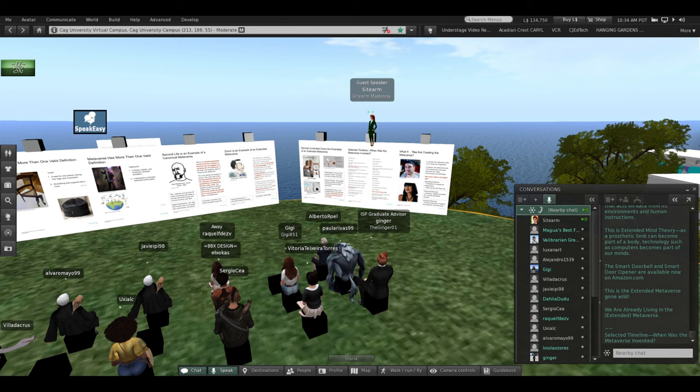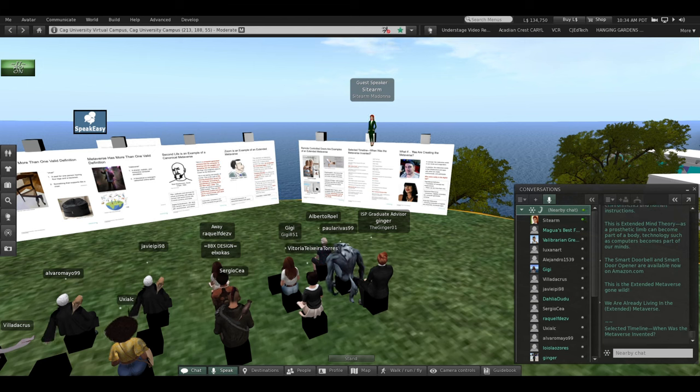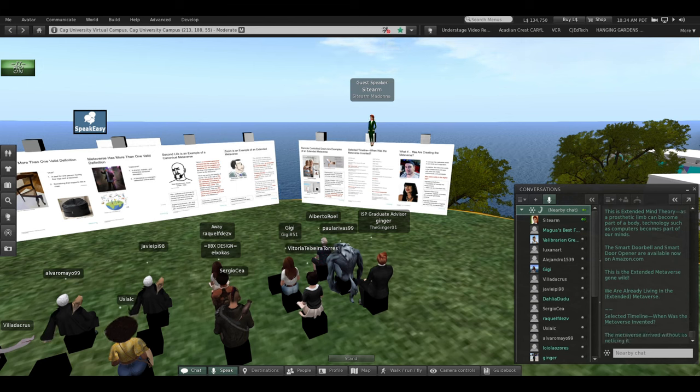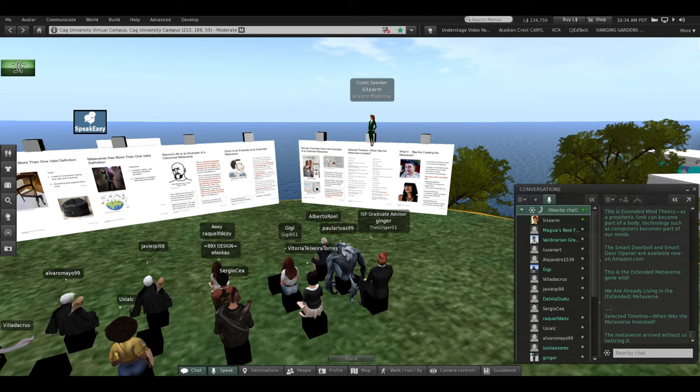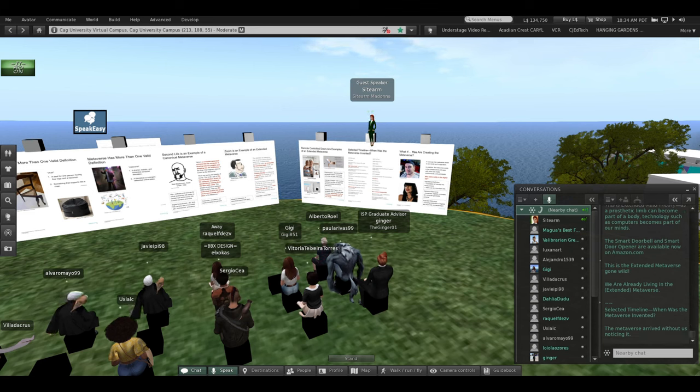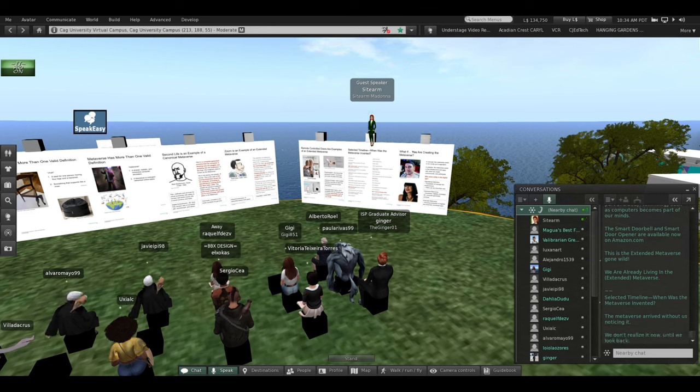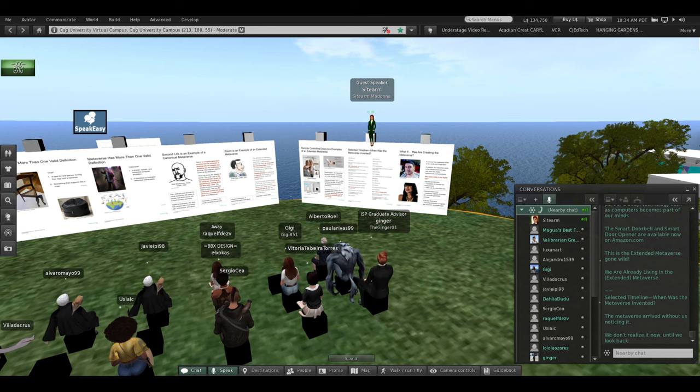When was the Metaverse invented? The Metaverse arrived without us noticing it. We don't realize it now until we look back.